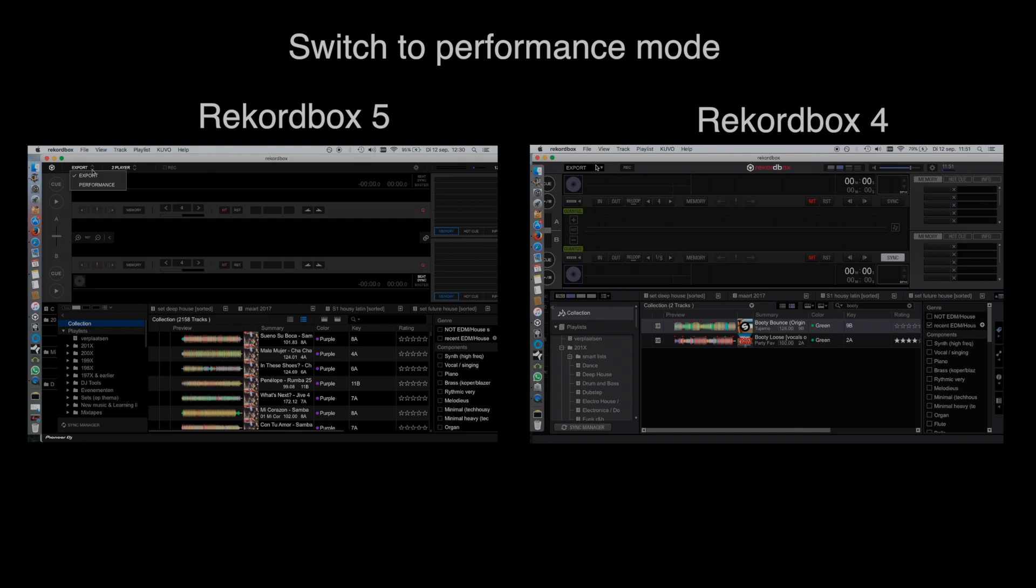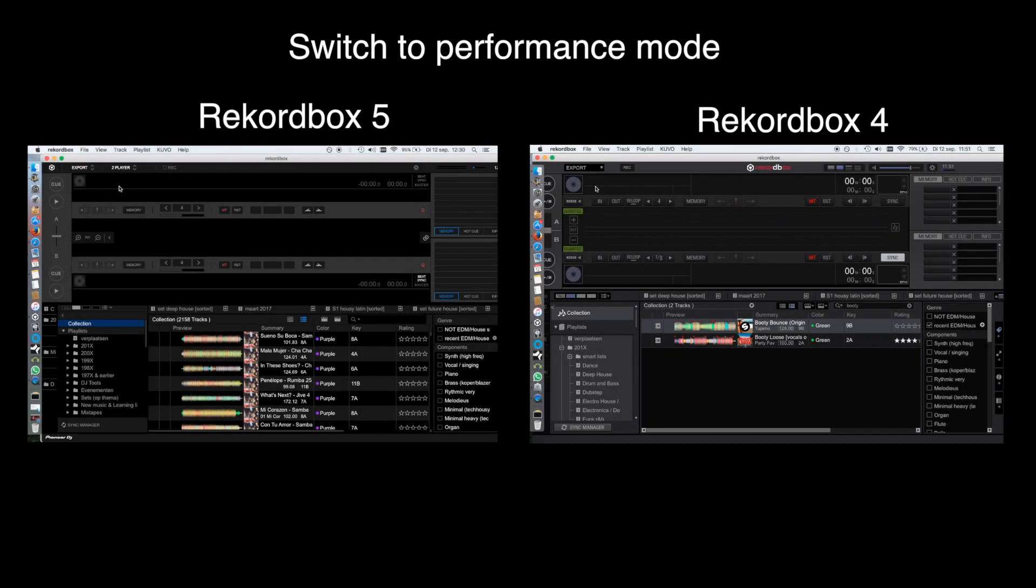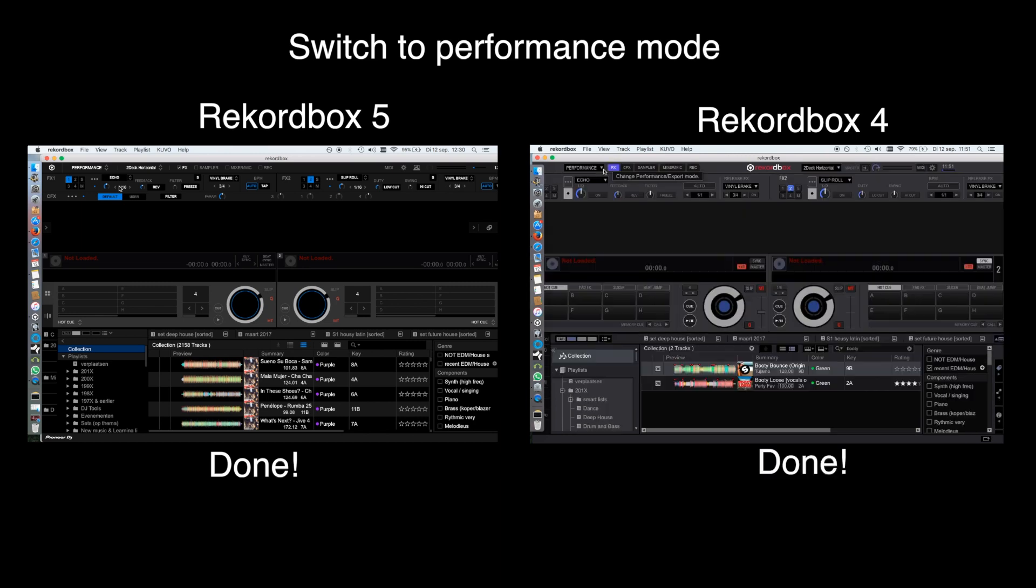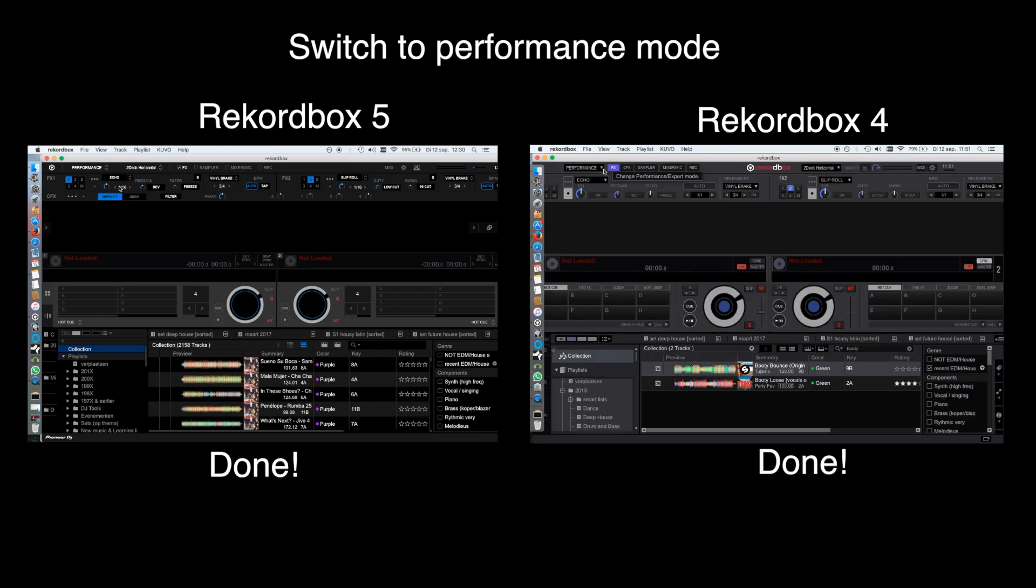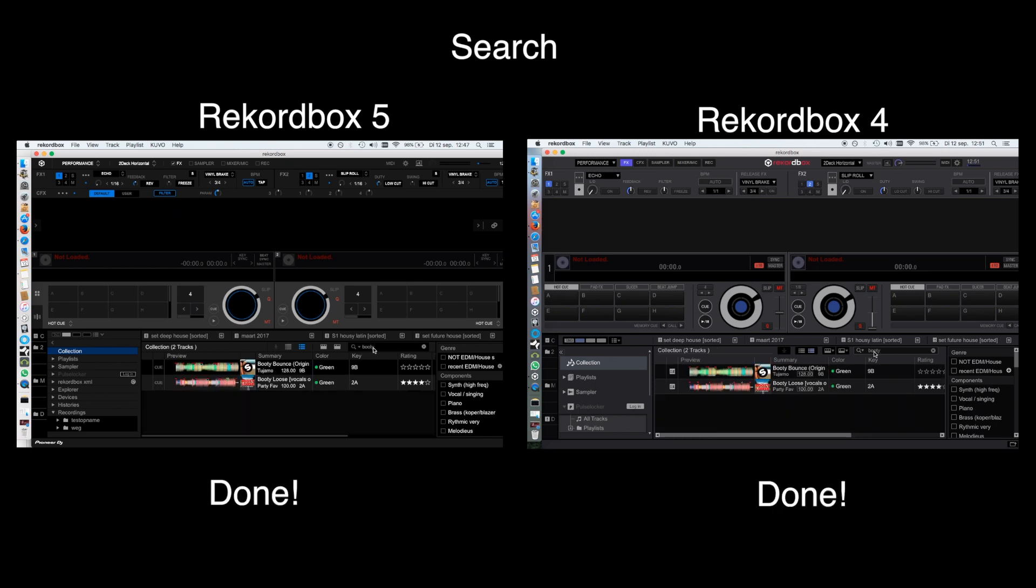Now let's take a look at switching between the export mode and the performance mode, so Rekordbox DJ. And indeed, Rekordbox 5 is quicker. And searching in Rekordbox 5 is almost as fast as in Rekordbox 4.